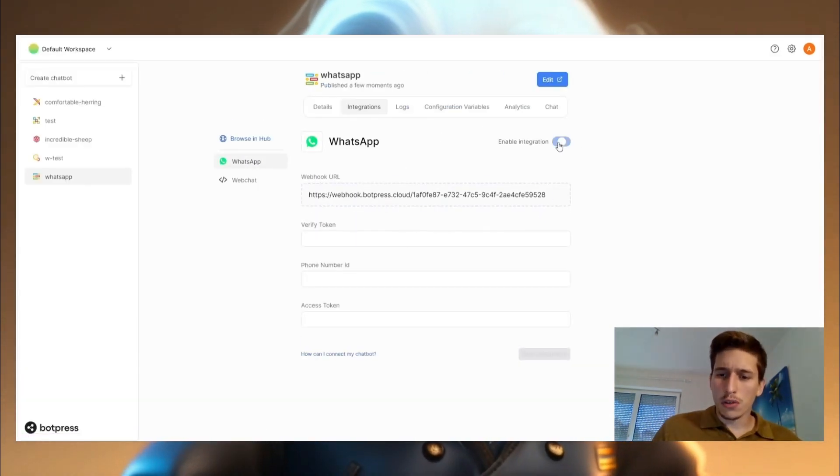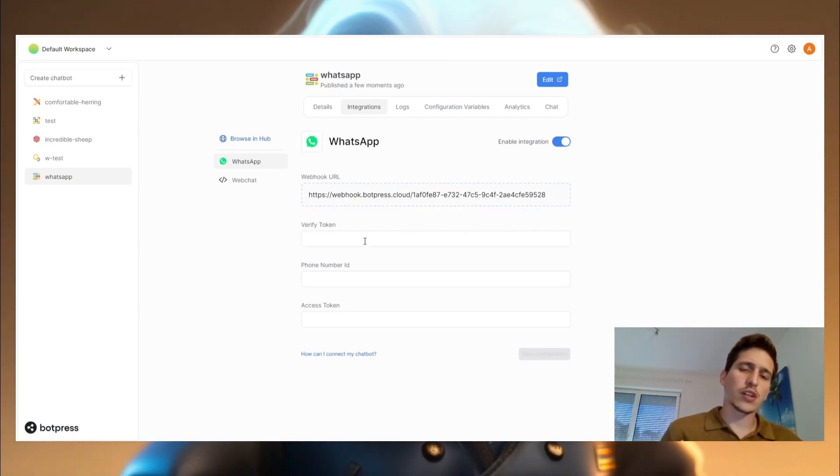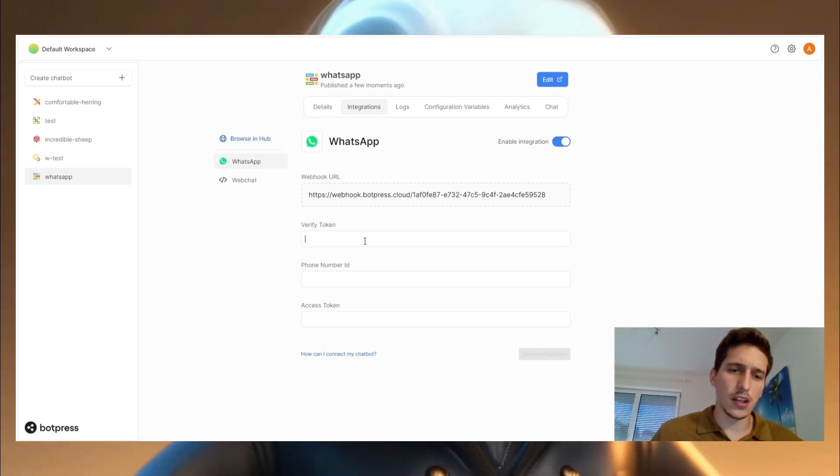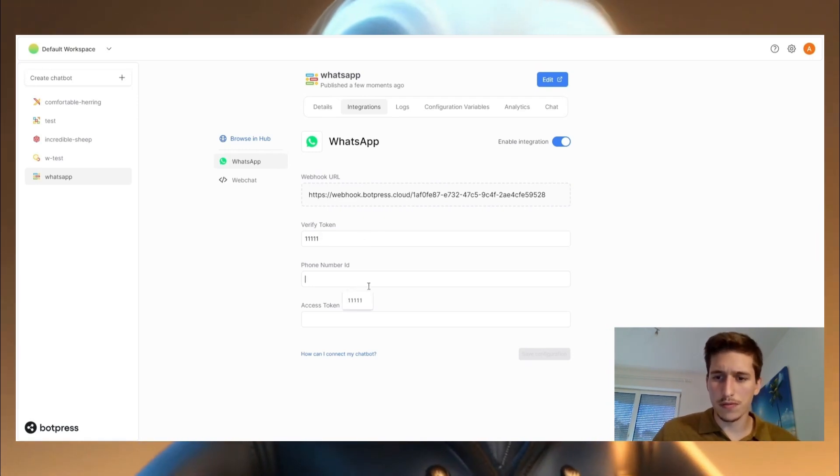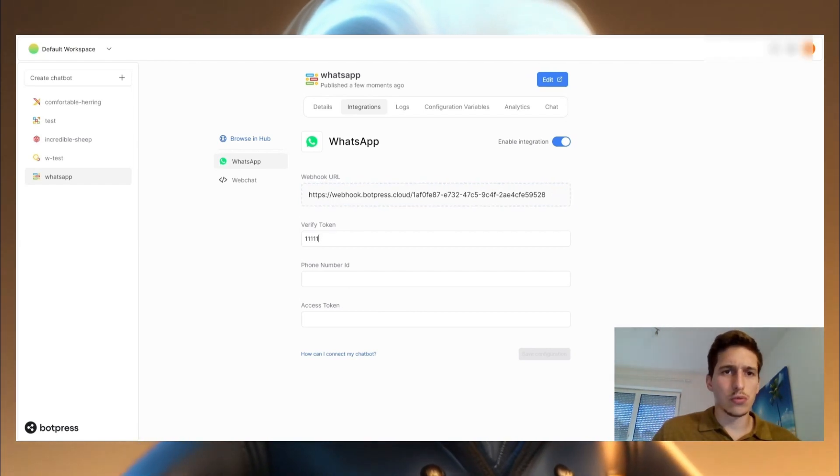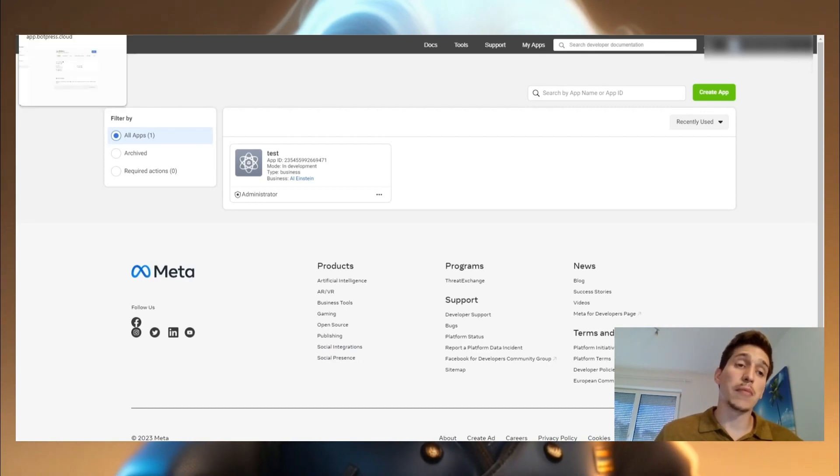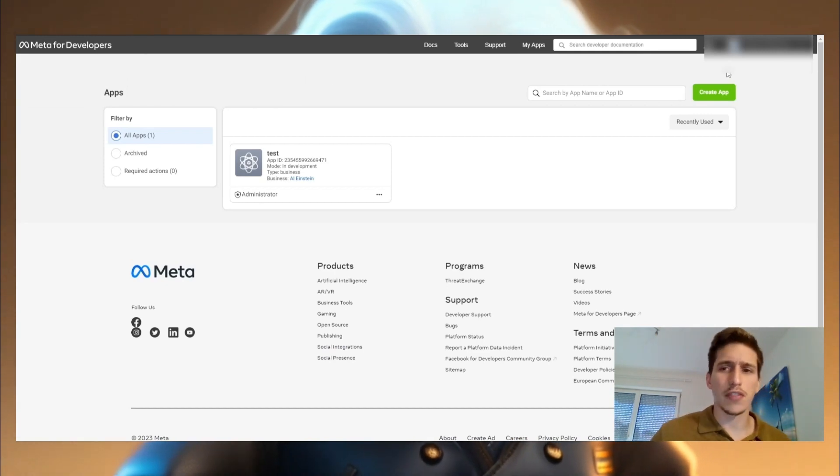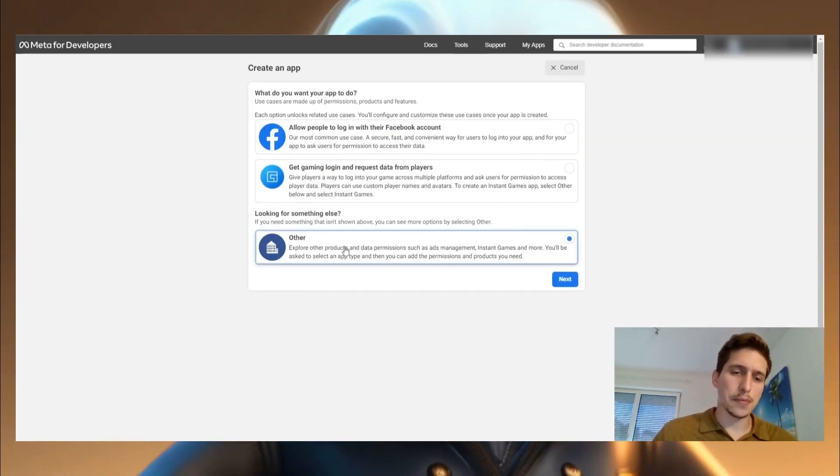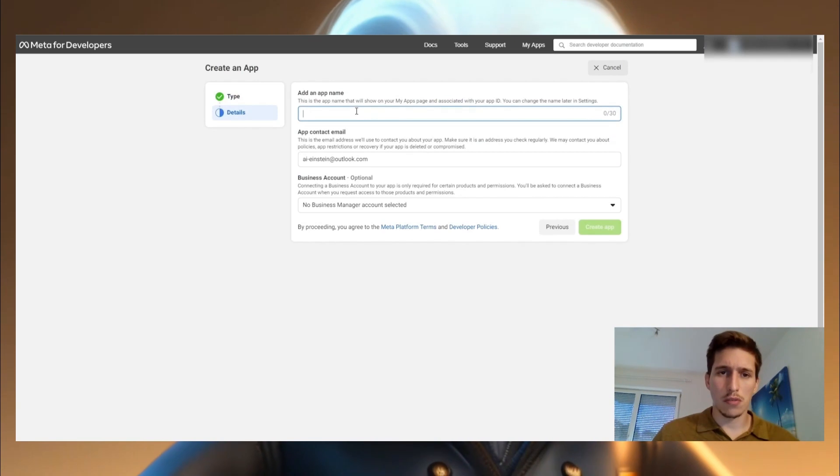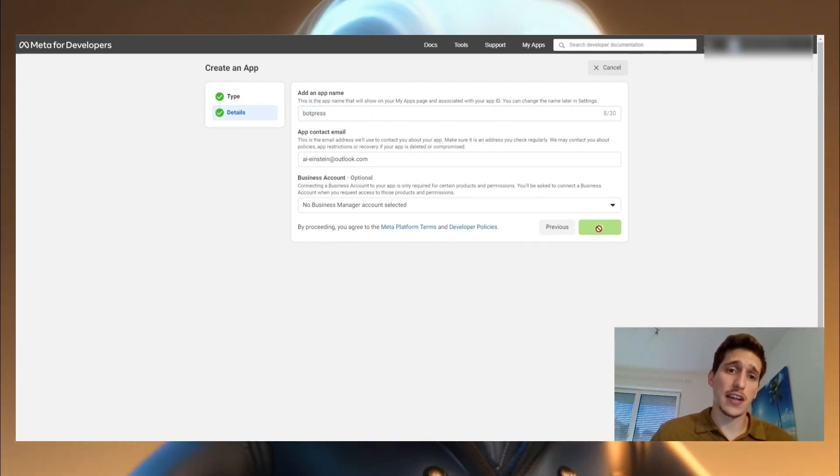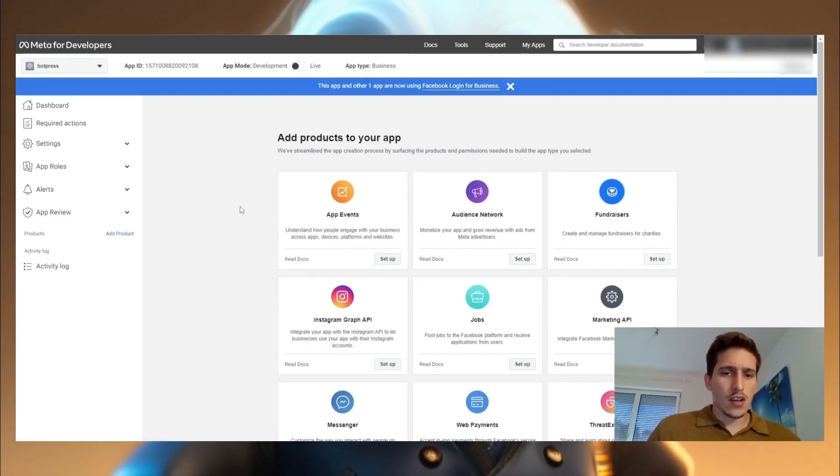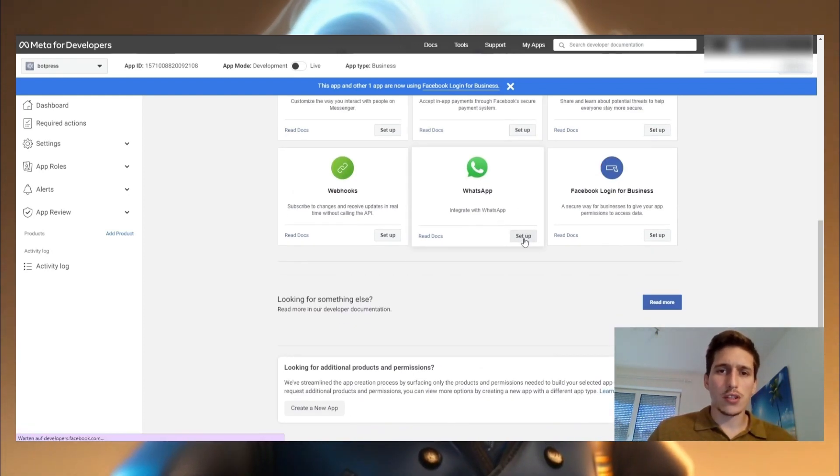And now you enable here your integration. Now you just take verify token, you can do them by yourself. I put five times the one. And now I'm going to go here, you have to sign up for meta for developers, I will put the link in it. And once you signed up, it should look something like this. We go to create app, other, business, you can put the name, I will call it botpress. I'm going to create the app. And now we are going to scroll down to WhatsApp, we are setting up our WhatsApp.